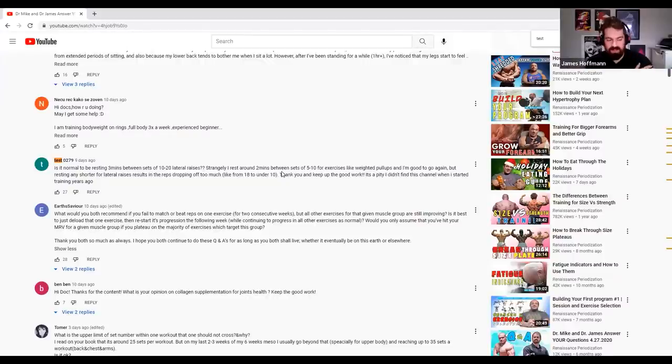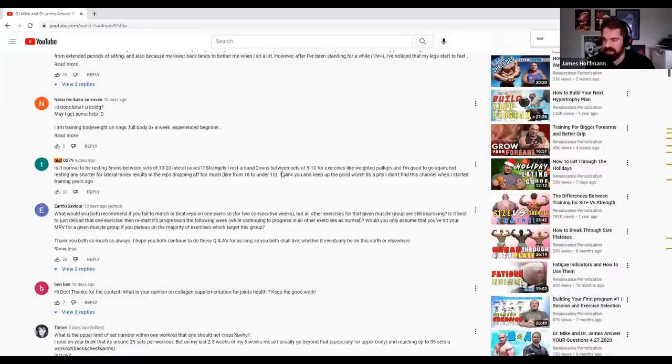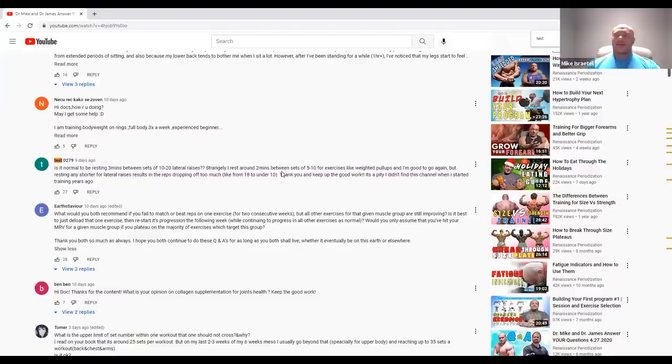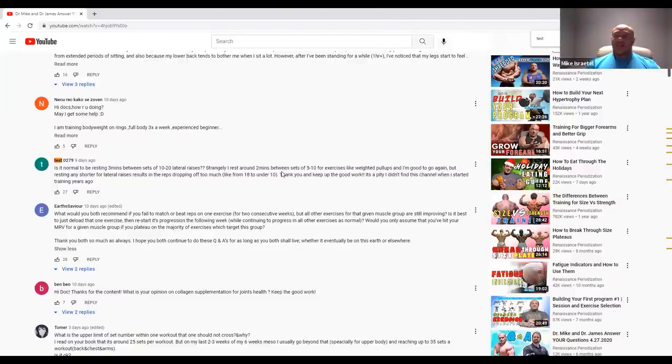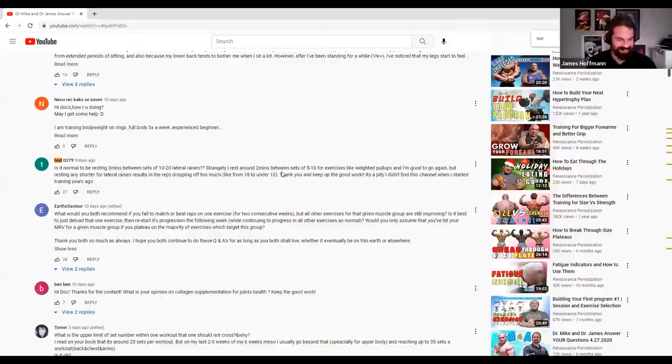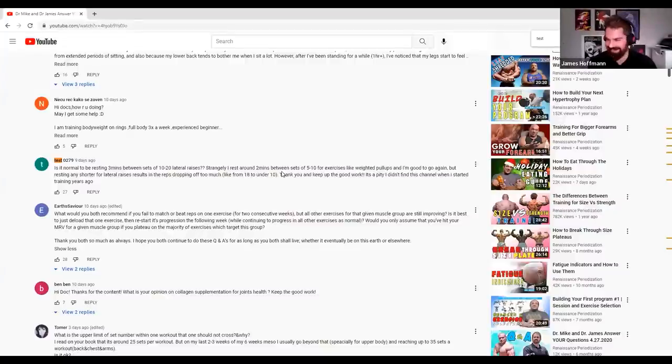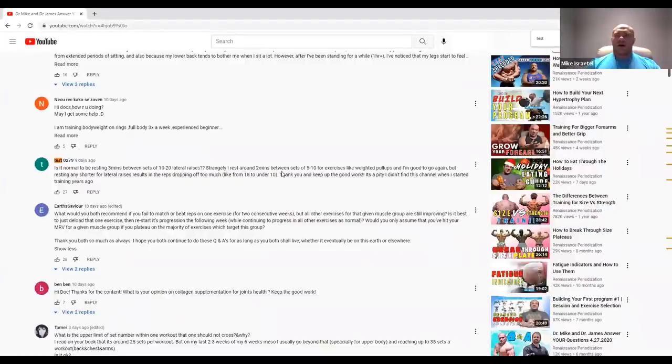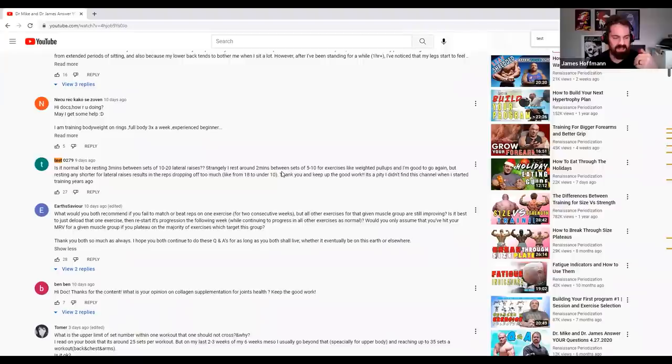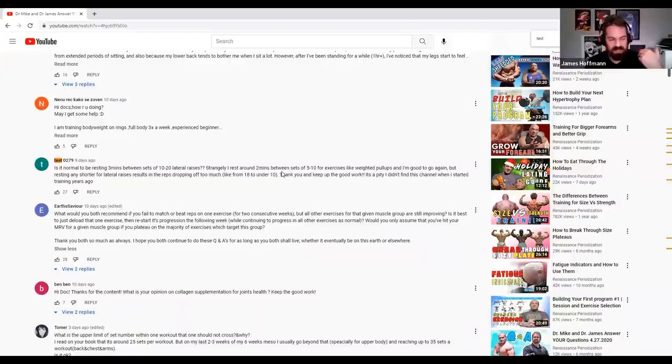I laugh at this question because I think we all have a muscle group that's odd like that. For me, it's biceps. Like most people can blast out biceps, boom boom boom. For me, it's like I do a set of biceps and I'm like, oh. I'm the same way, James. Bicep curls take the fuck out of me. So as long as it's checking the boxes, you're good to go.